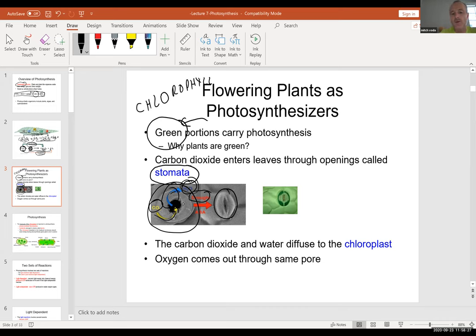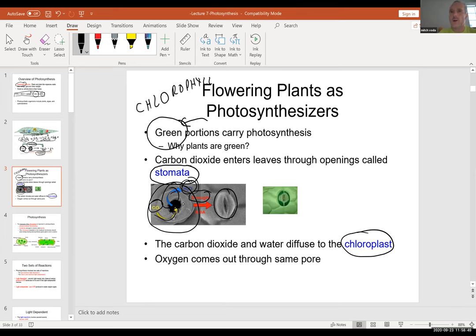As carbon dioxide goes inside the leaf, it diffuses into the chloroplast. Plants get water through the roots — water goes up from the roots through the trunk or stem to the leaves where photosynthesis actually takes place.